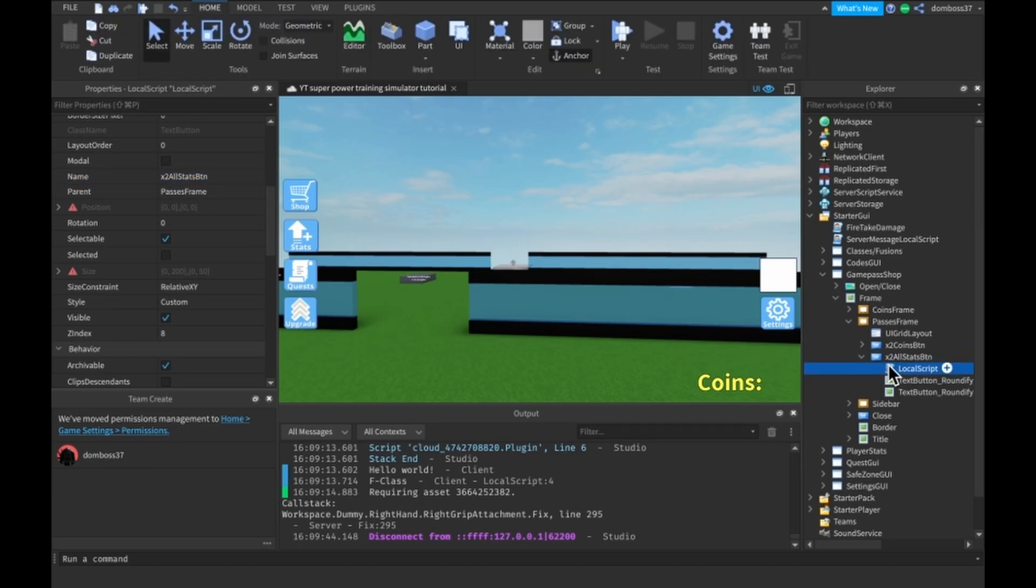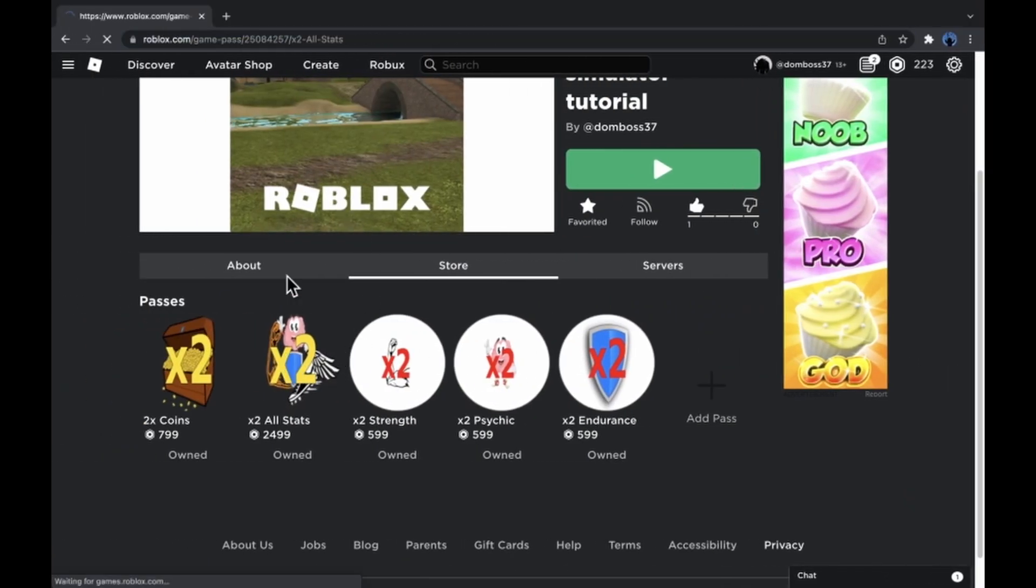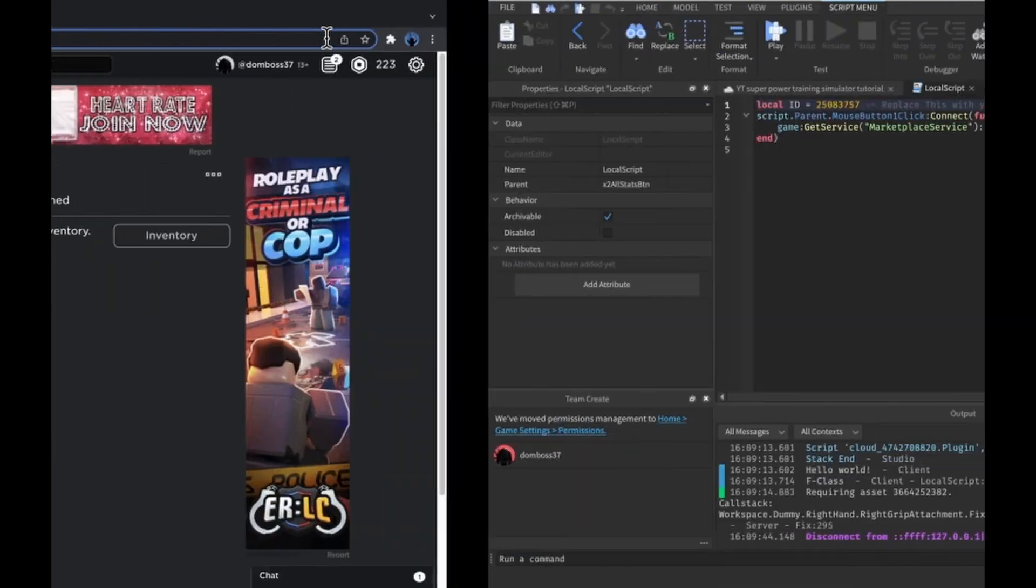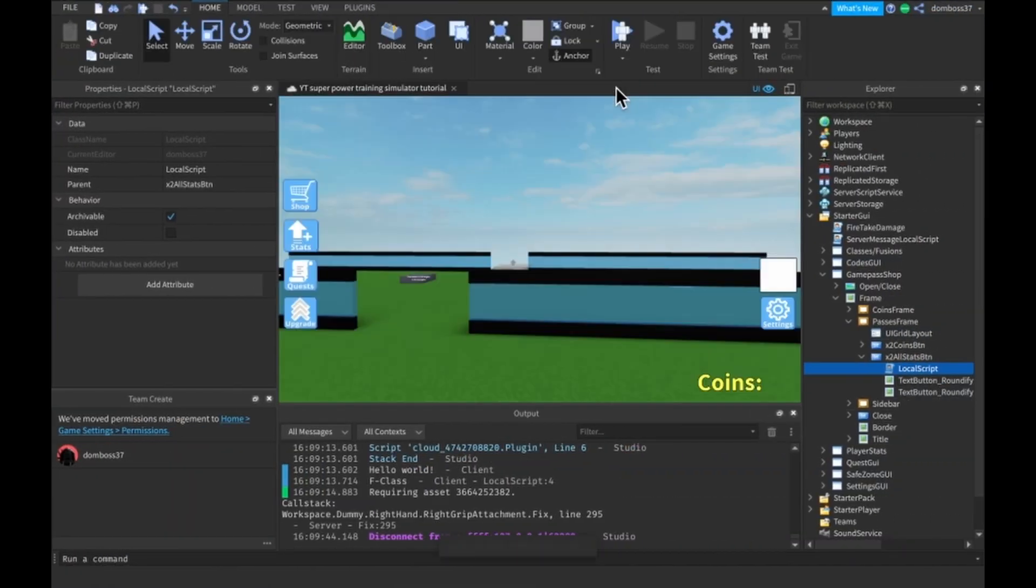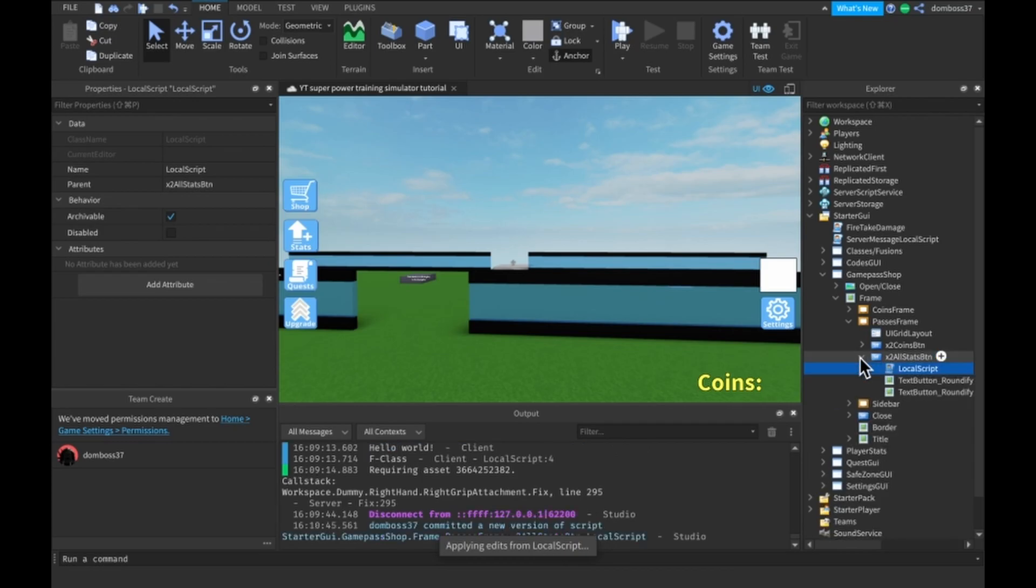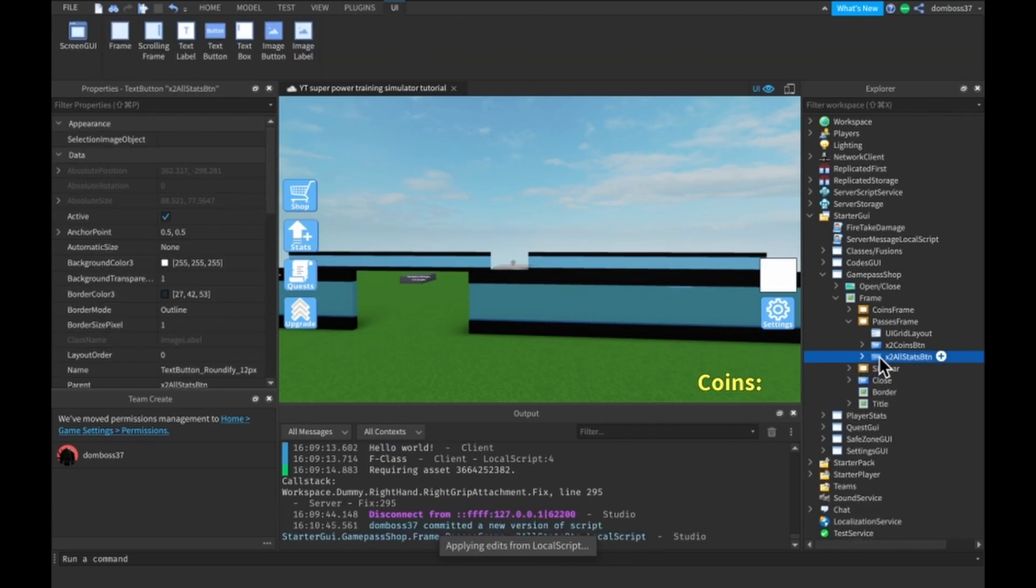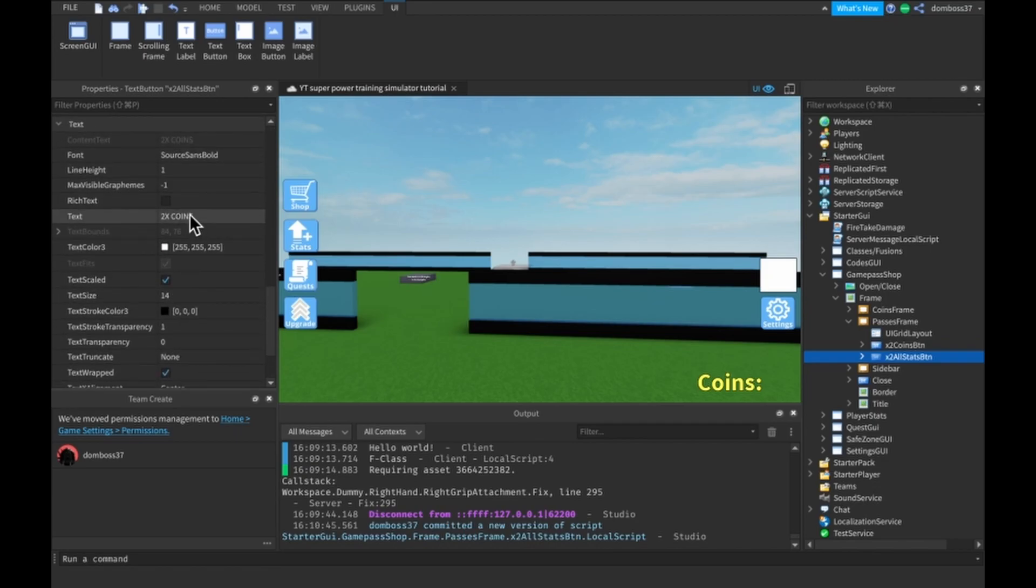In the local script, all you have to do is come here, copy this ID and paste it here. That's it. You can also change the text so we can say two times all stats.